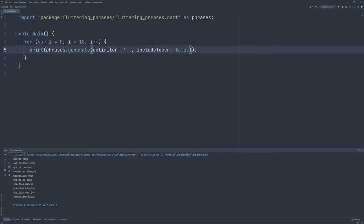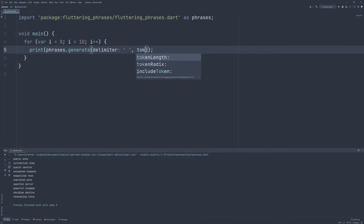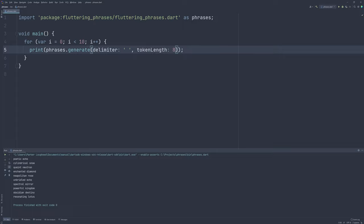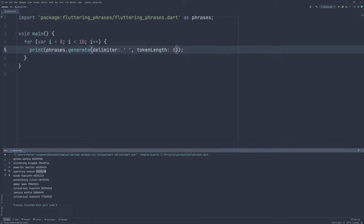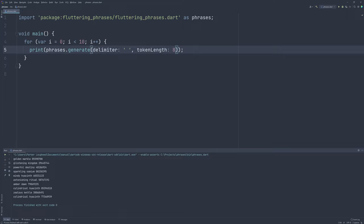Say you do want the token though, but want to change it up a bit, you can change both the length and the radix. Let's start with the length removing the include token override and setting the named parameter token length to 8 to introduce some more randomness and a longer title. This is great, but it still only uses the digits 0 through 9. Luckily, we can control this a bit by specifying a radix or base to use to generate the token. This can be any value between 2 and 36, but common values include 2 for binary tokens and 16 for hexadecimal.